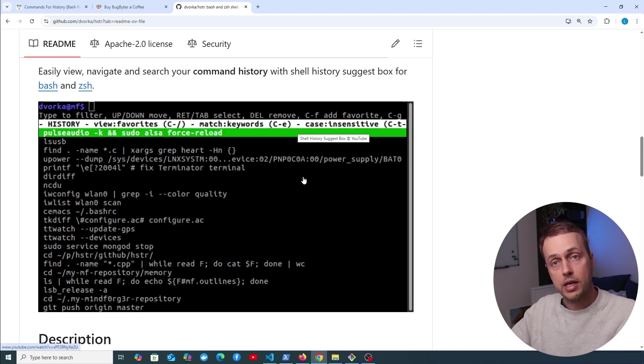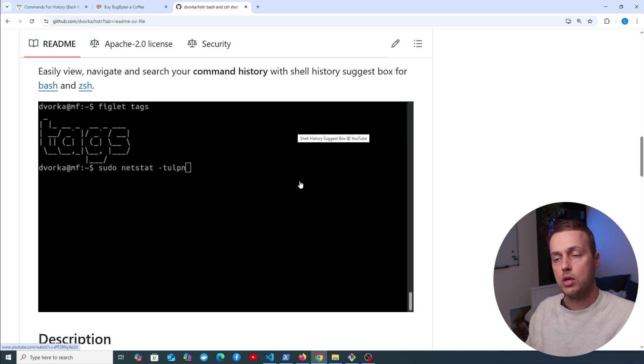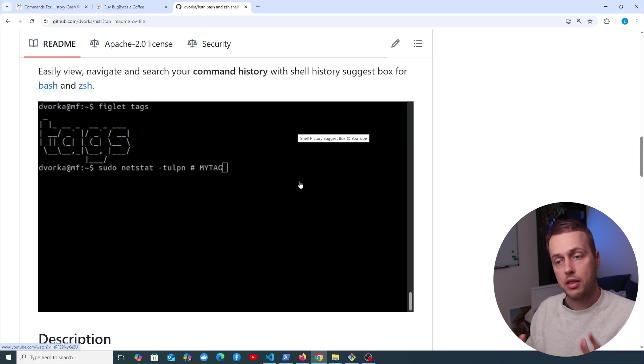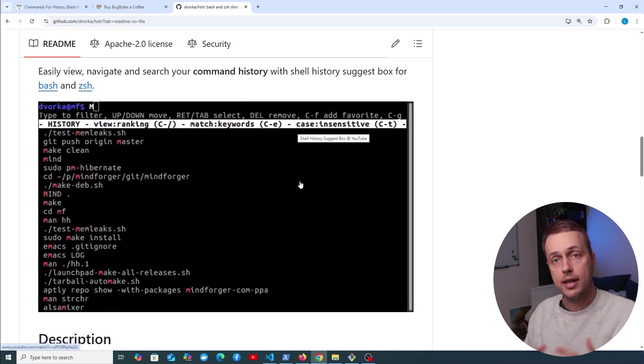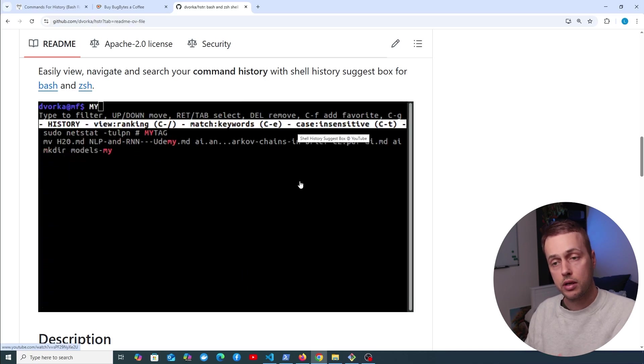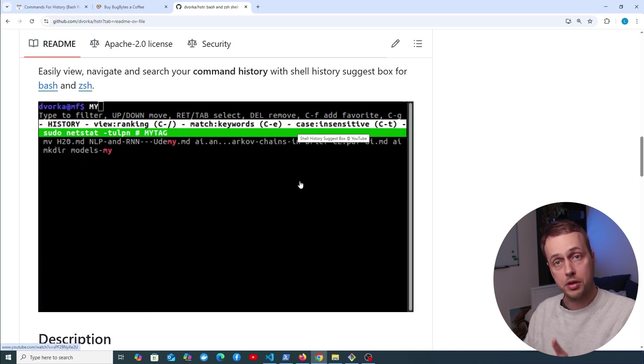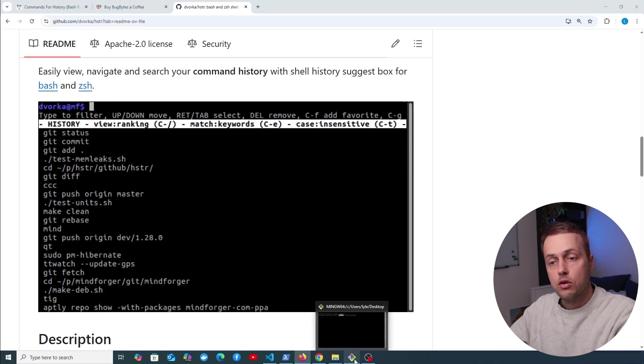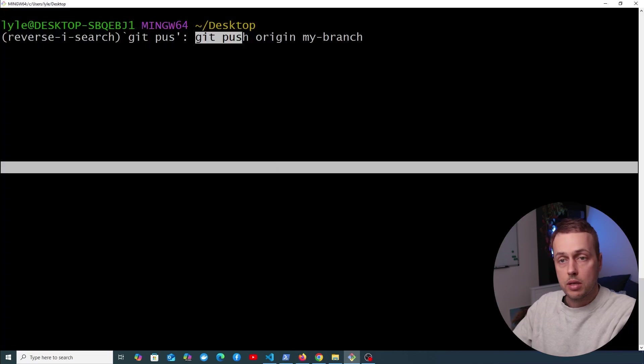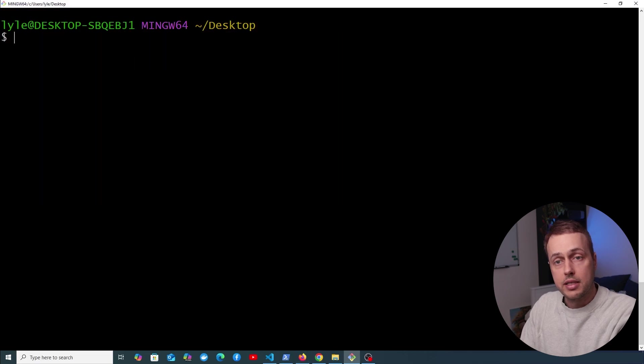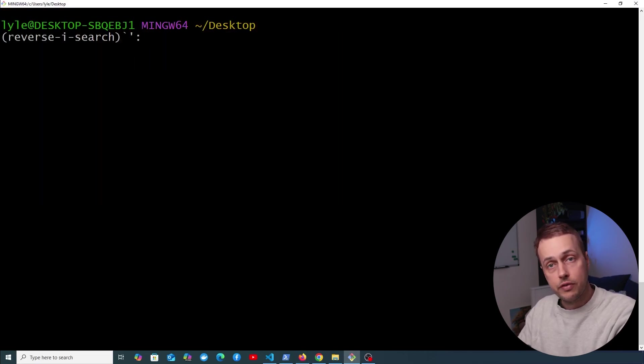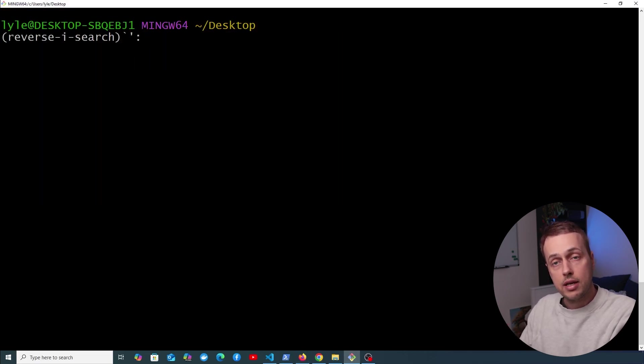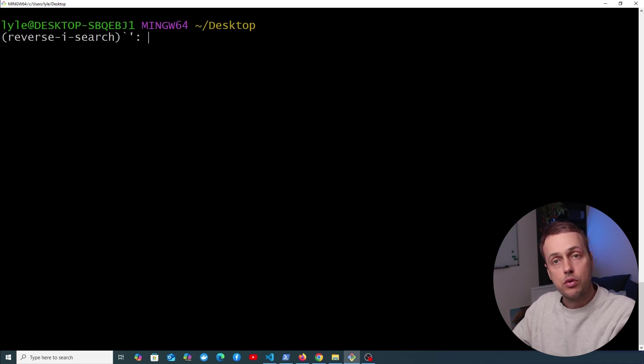So that's going to be all for this video. It's a shorter one, but I think this is a really useful tip that can help any developer who's working often on the command line. And ultimately, this is so simple to just get started with immediately. You just need to know how to get to the reverse search prompt, and you can do that very easily by typing Command+R.